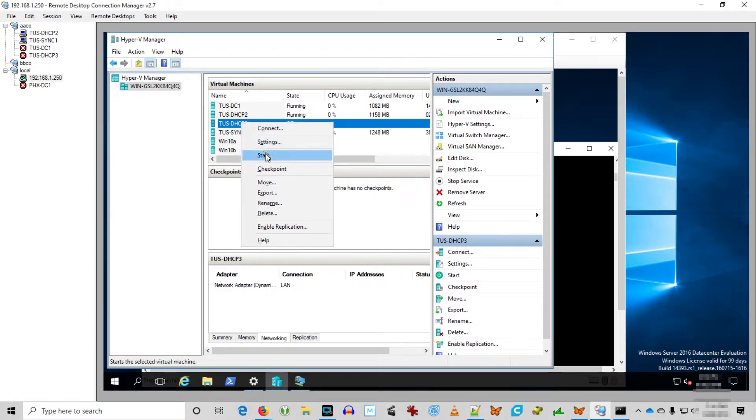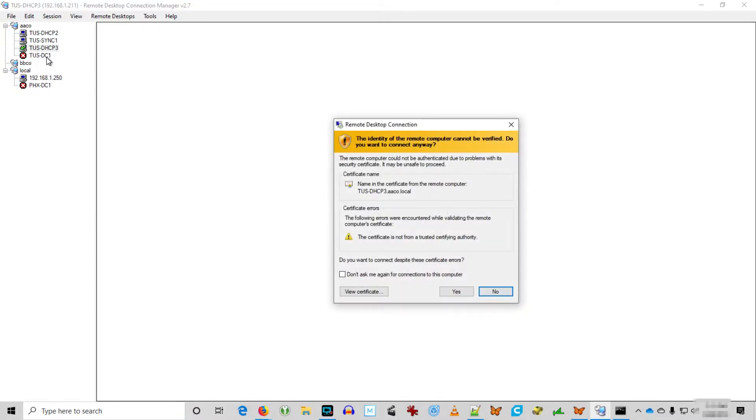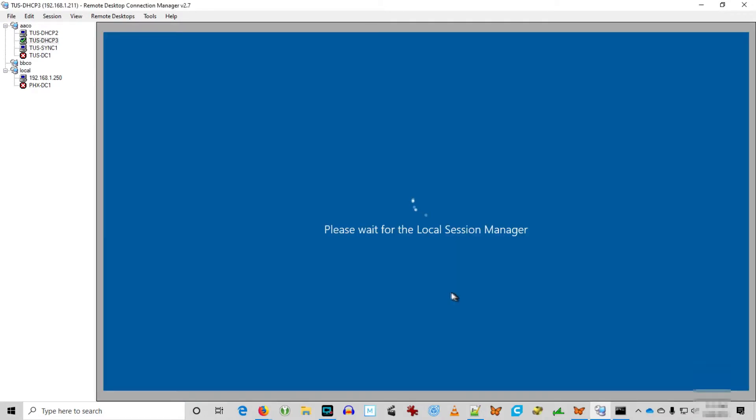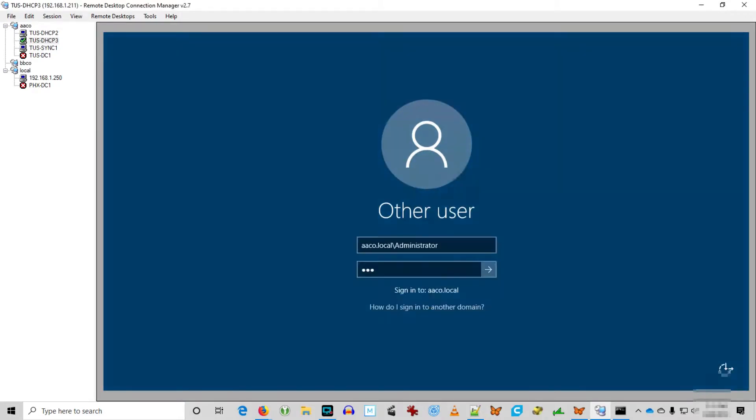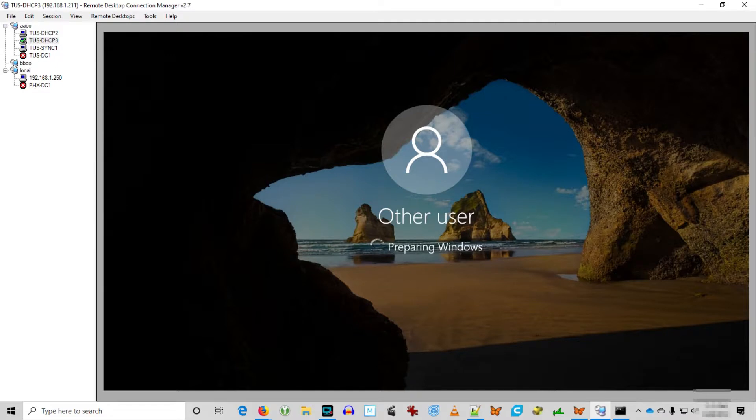Alright, it's shut down. We're switching Tucson DHCP 3 on again. Let's see if we can RDP in. Great, everything's just fine.